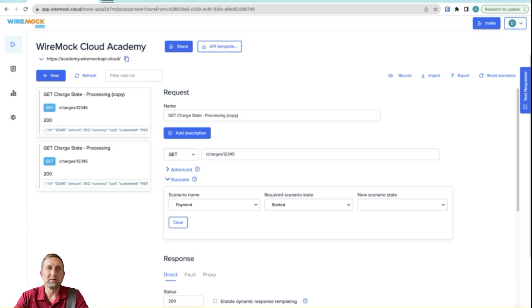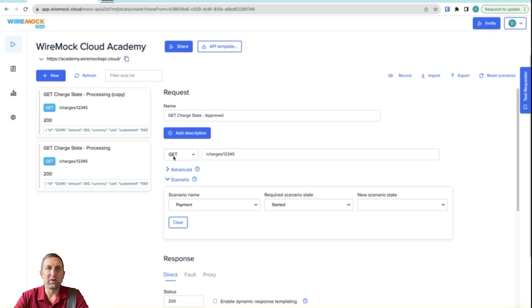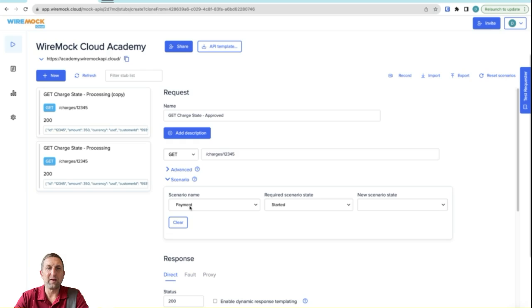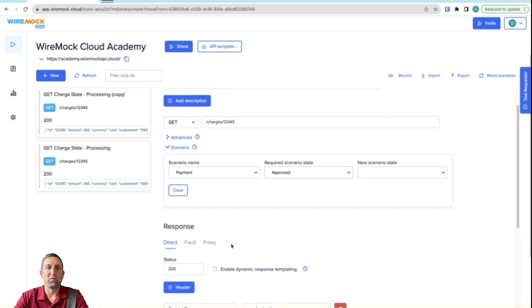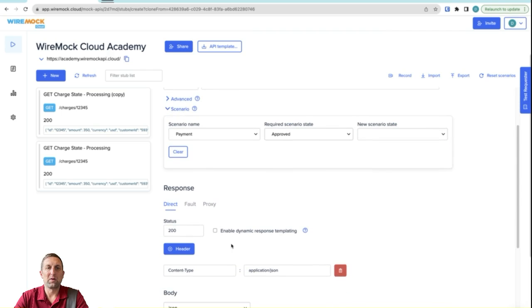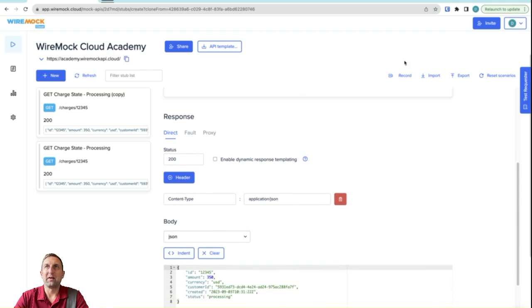We'll then clone this and we'll do a get charge state. And this time we'll change this one to the approved state. So we'll give it the name approved. Notice that we'll keep the same method and the same target URL. But in this case, we're going to choose our scenario name of payment. And now we're going to say that it needs to be in a state of approved. And then we'll come down and we'll edit our body and we'll put our approved body in.